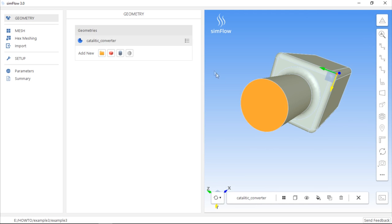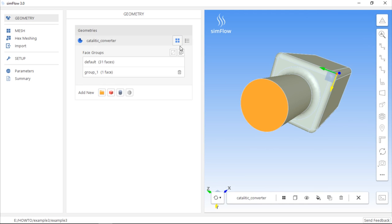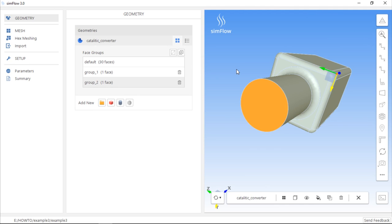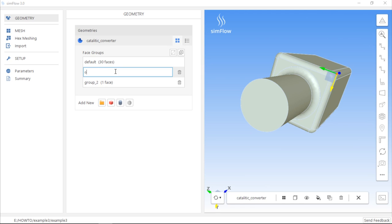Again, click Create New Face Group, and then Create Group from 3D Selection. We can also rename these groups by double-clicking on their default names. For example, we can name this one Outlet, and this one Inlet.